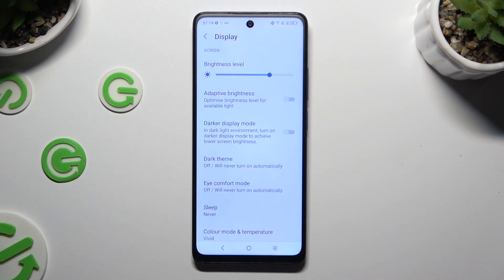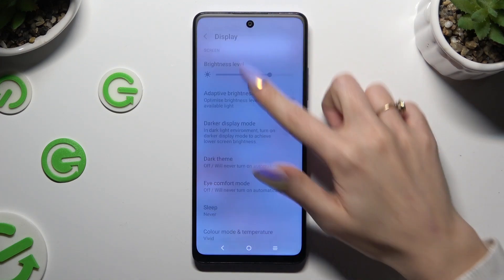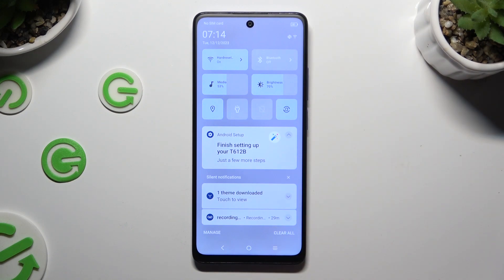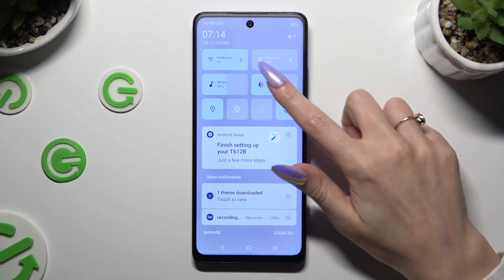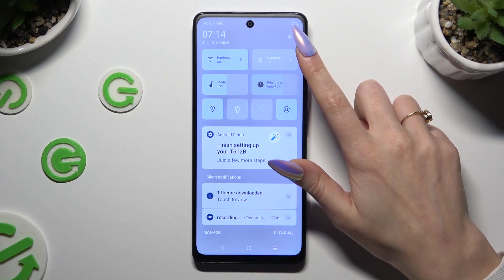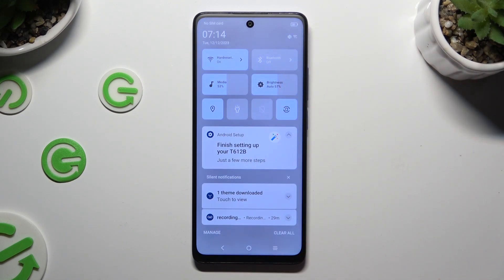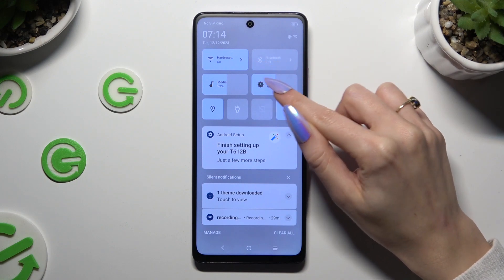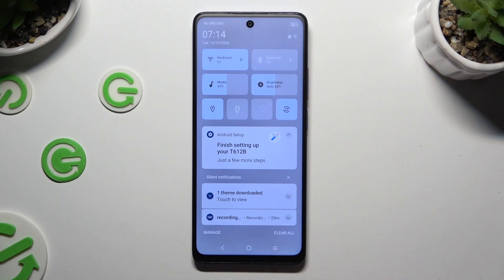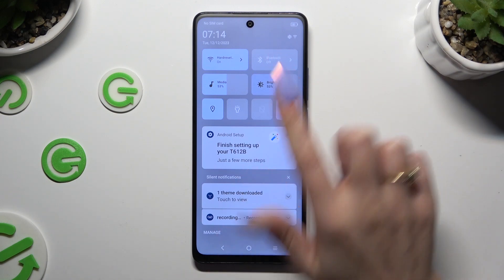If you want to, you can always go into the Top Menu and click on the Brightness slider. If you see the icon with an 'A', that means that Auto Brightness is on. To switch it off, click on the slider again.